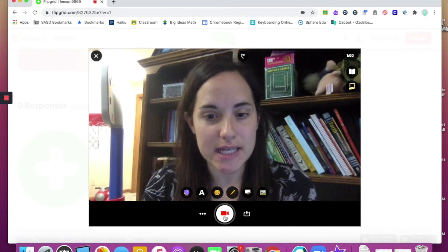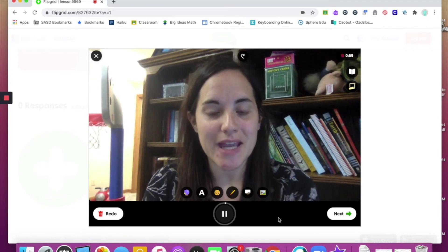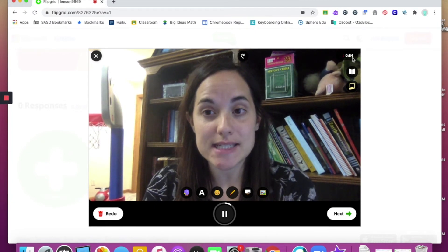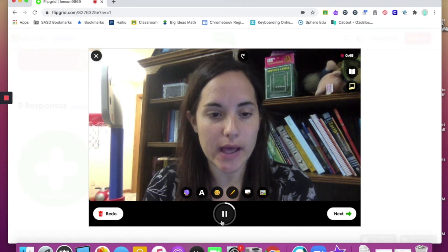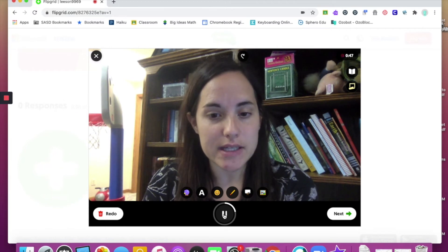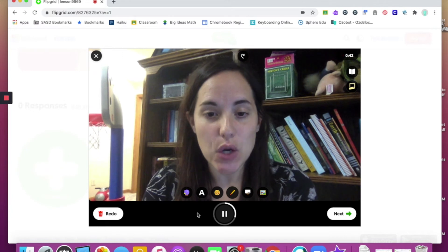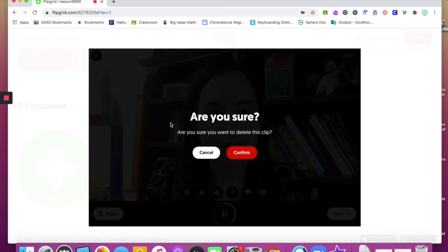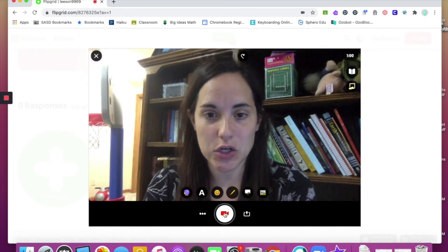When you are ready to record, hit the record button. It will count down for you and then you'll notice that you are recording. You'll see it counting down — you only have one minute for this video. You have the ability to pause if needed, and you can also redo. If you start recording and you don't like it, hit the redo button. It will ask you if you want to delete the clip — confirm that, and then you have the ability to start recording again.